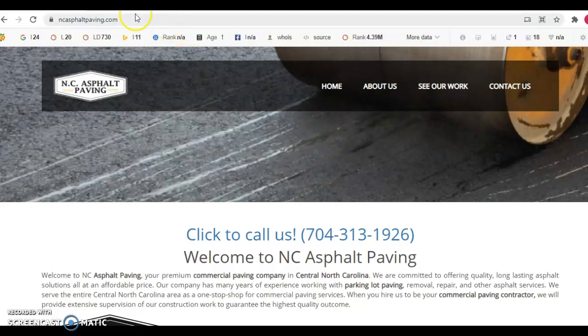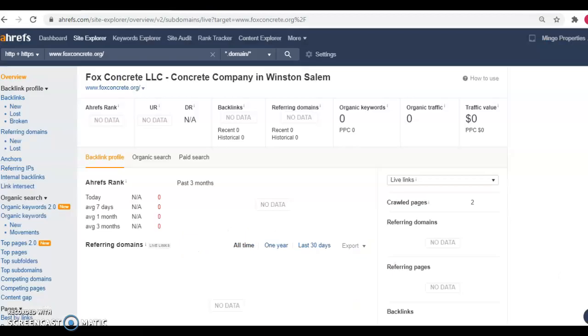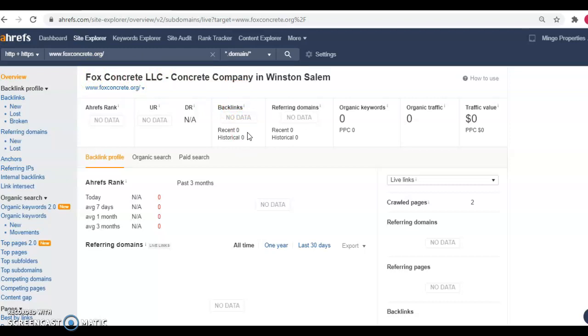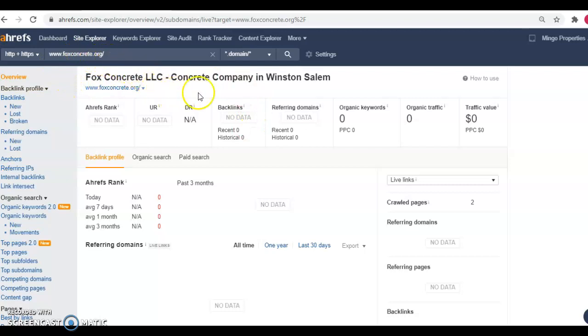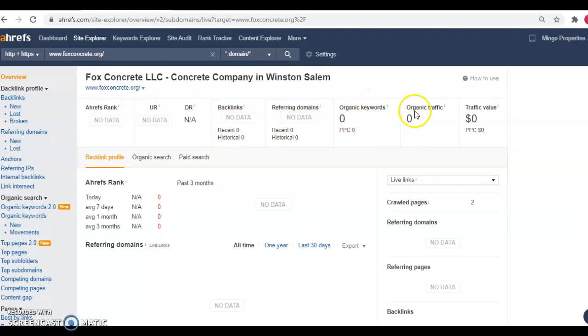So that's content. The second thing I want to go over is backlinks. So we're going to hop over into a tool that I call Ahrefs and it costs me 100 bucks a month and it just lets me know what's going on with the website, what kind of data you got going on, where you're linked and what organic keywords you're showing up for. So you'll notice here I have your website pulled up, foxconcrete.org. You guys have no referring domains and no backlinks. And you also have zero organic keywords, which is giving you organic traffic of zero.